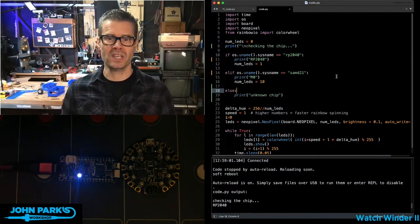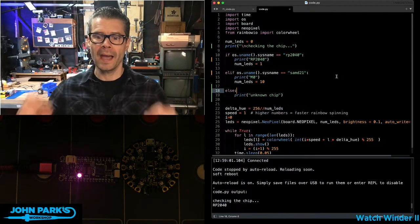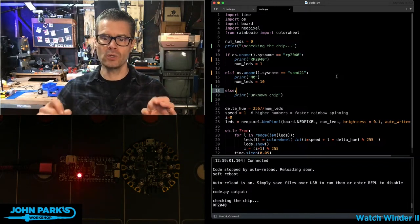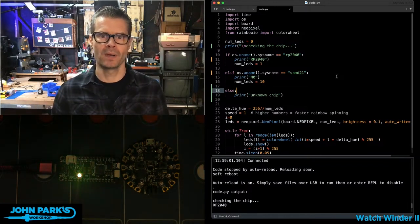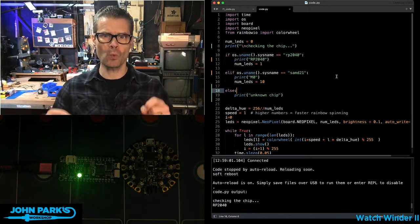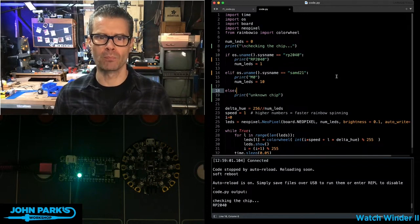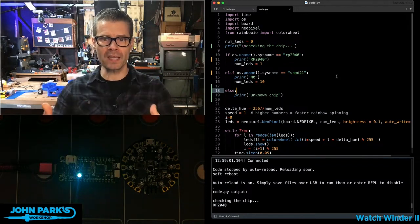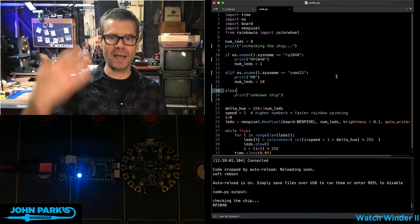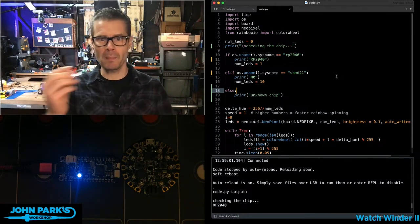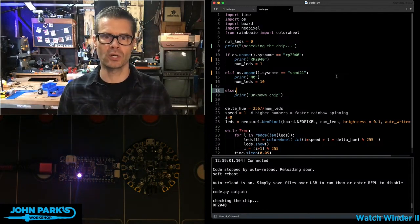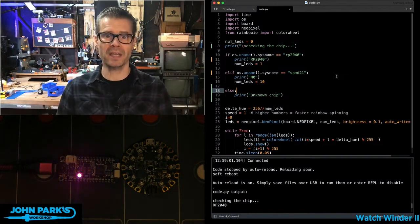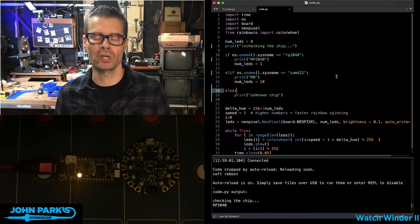For the CircuitPython Parsec today, I wanted to show you how you can use the chip name to determine which code you want to run on your board. You can write code that works on a variety of different chips, but maybe you have special things you're going to do depending on which chip is on your microcontroller.